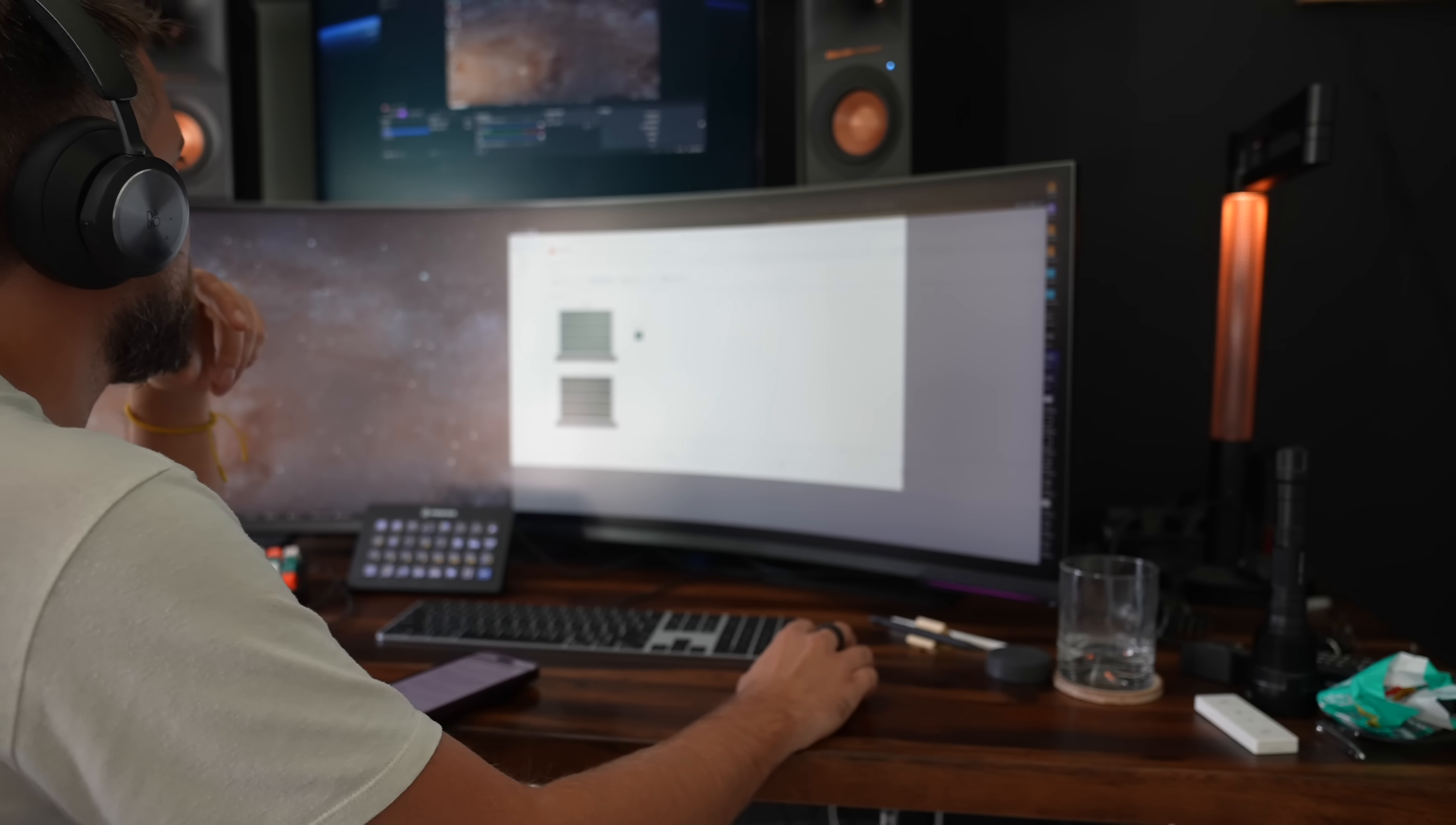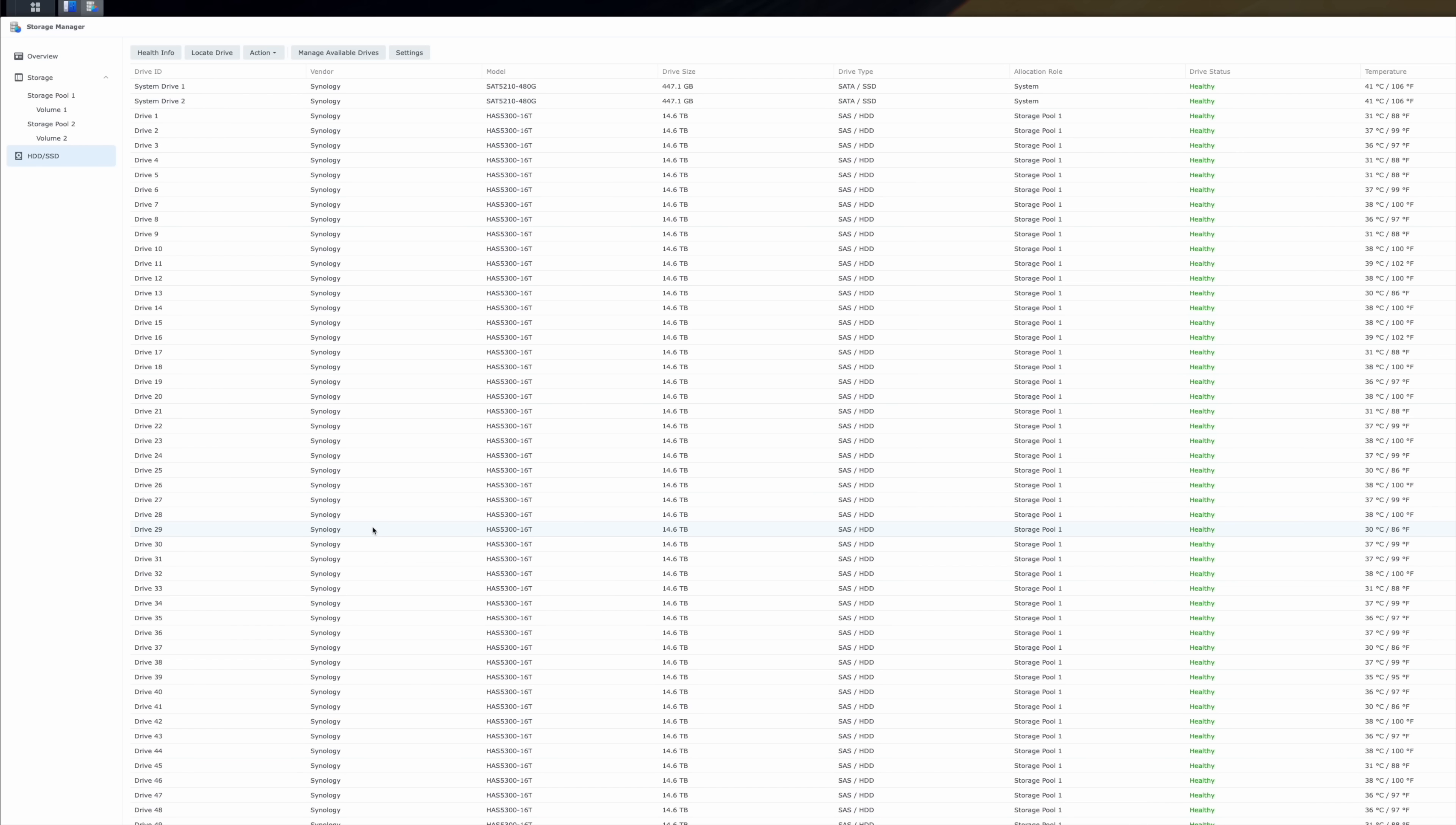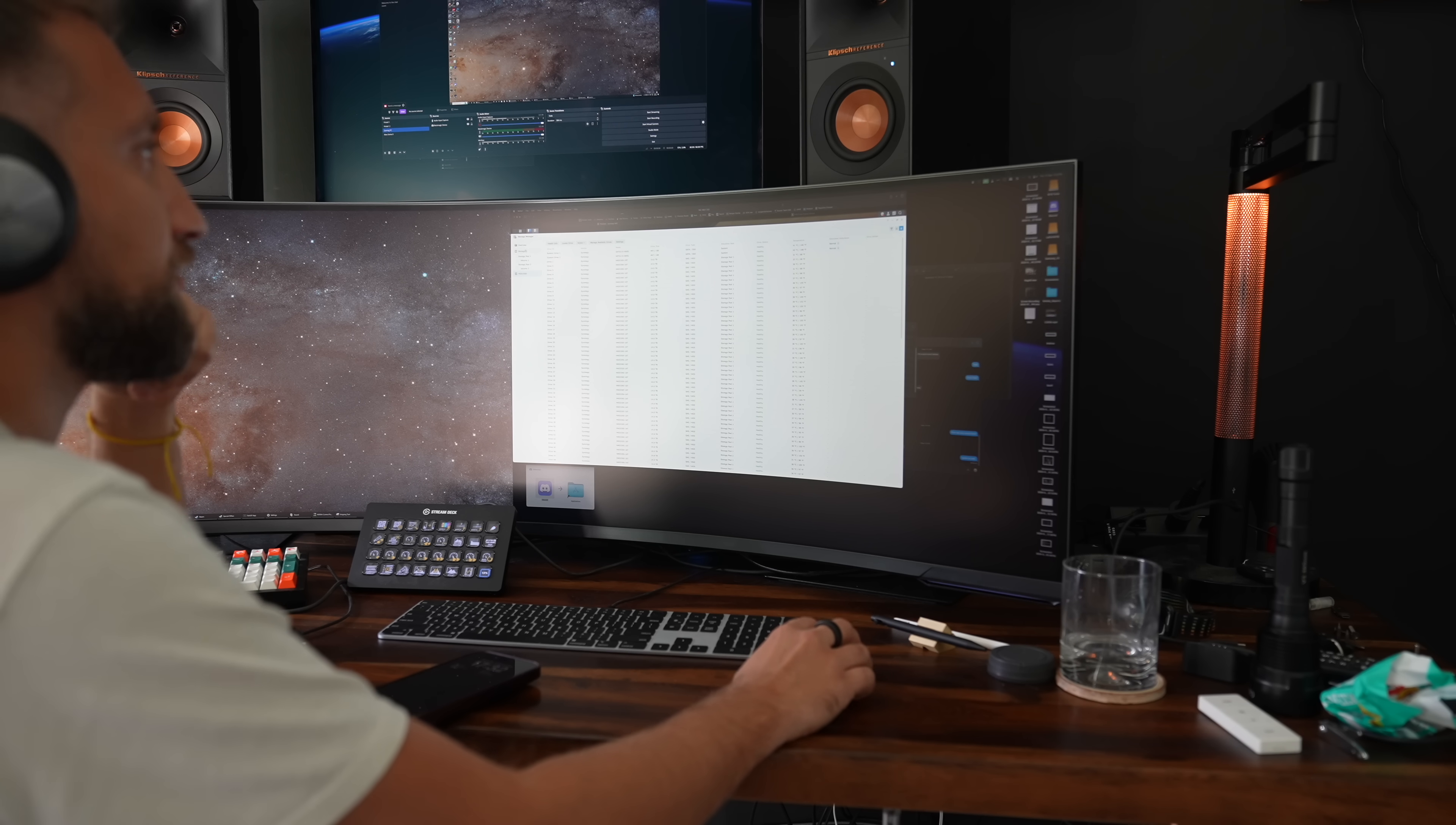Next I logged into DSM using my usual credentials and there it was just sat there. The expansion unit and all of its drives without me having to press anything just showed up immediately. So let's create a new storage pool I guess.